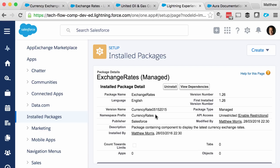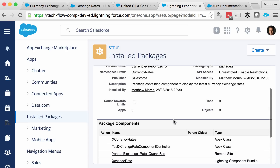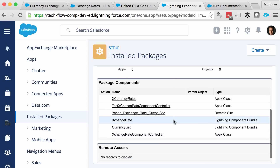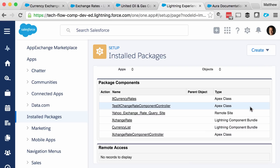I can see that the namespace is 'currency rates', which is something to note when digging into the Aura docs. Looking at the components themselves, there are two, and they appear to be connected to Apex classes on the backend which pull the currency feed information from Yahoo. With the basic details of the components and their namespace, I should be able to use the Aura docs reference app to find out more.